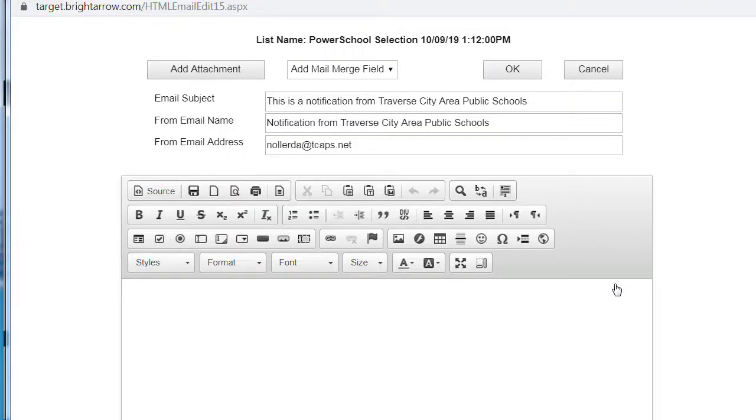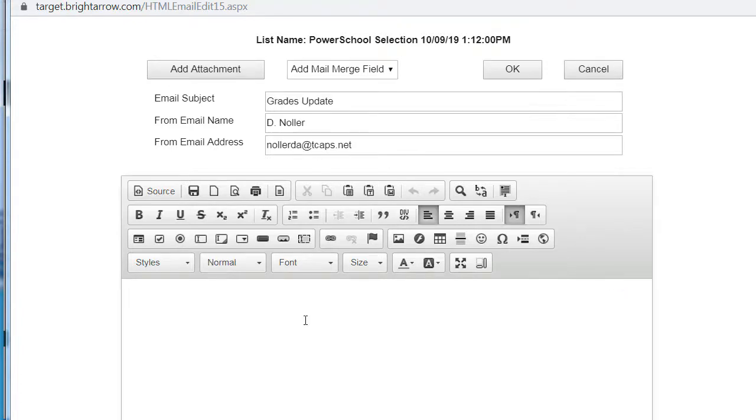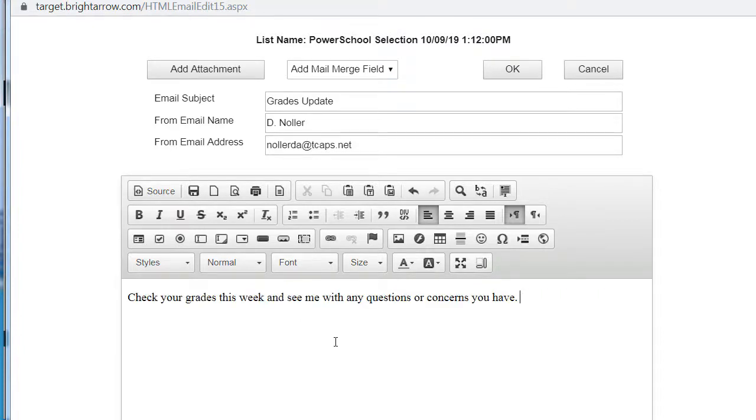You can customize the email subject field and the from email name field to suit your purposes. Record your message in the large box. Use the toolbar above the box to customize your message with hyperlinks and other features. When your message is complete, click OK.